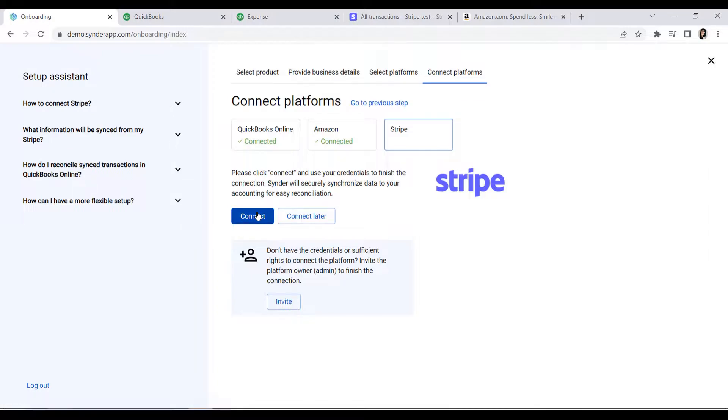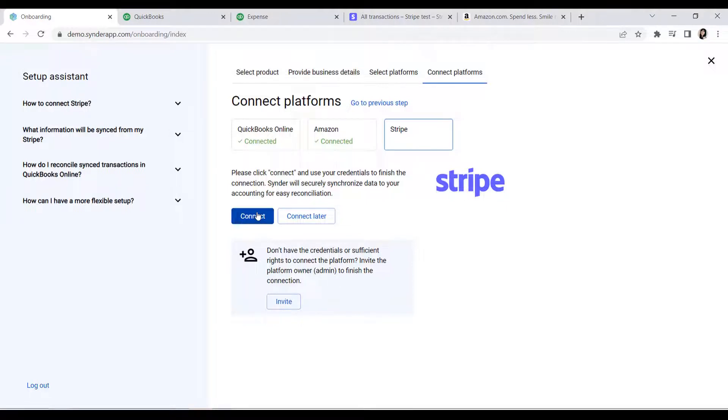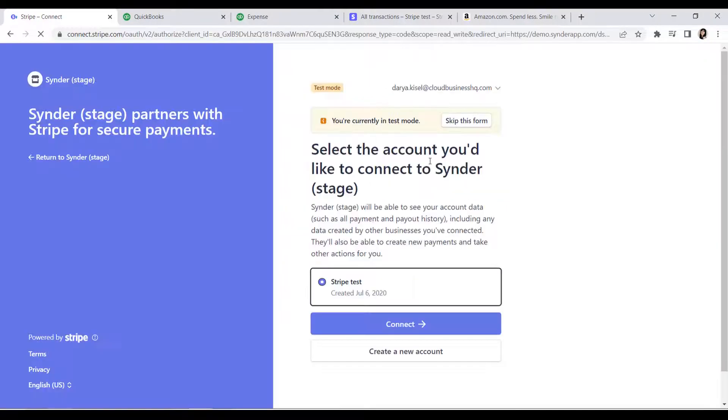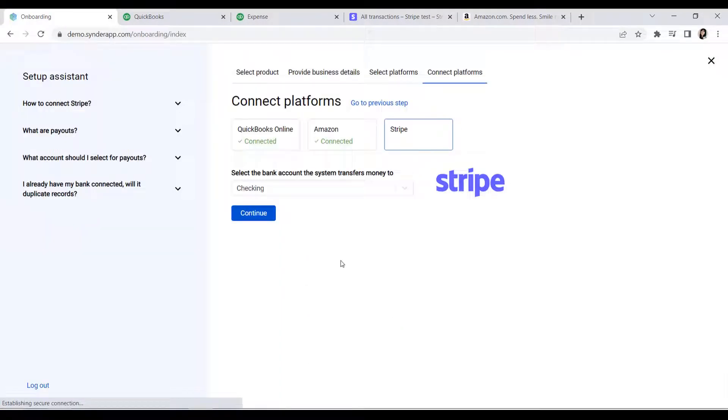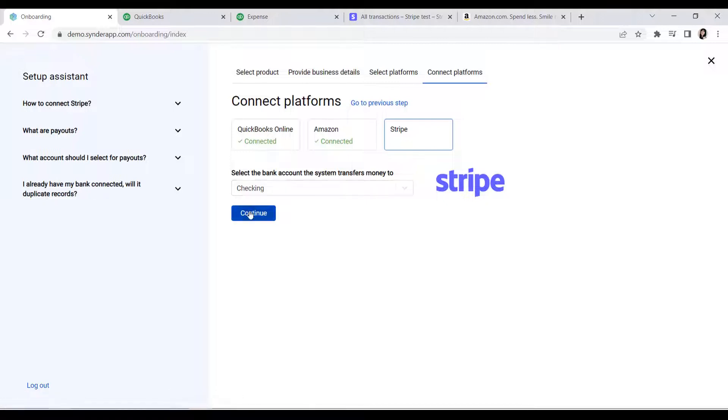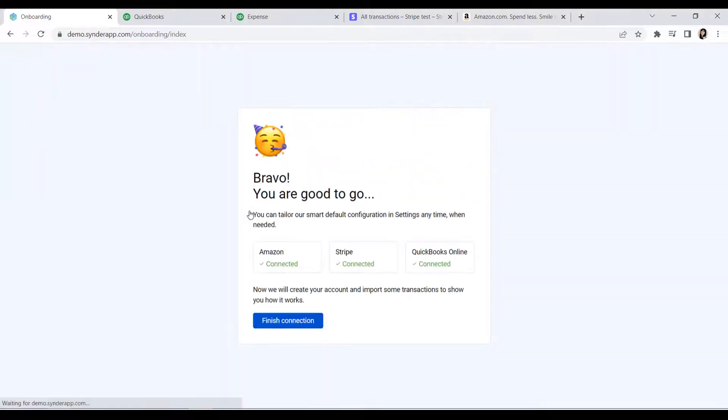Click Continue to move on and connect the rest of the platforms. We suggest connecting them right away as opposed to leaving them for later, as only this way Cinder will be able to synchronize orders paid via these platforms. Let's say I accept payments in my Amazon store through Stripe as an additional payment gateway. So I'm quickly connecting Stripe by clicking Connect and providing the needed credentials. Select the checking account for this payment gateway, just as you did for Amazon earlier.